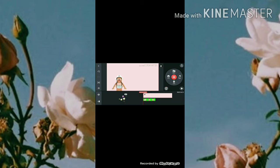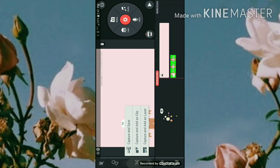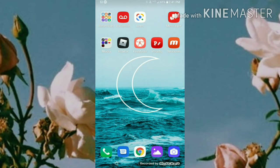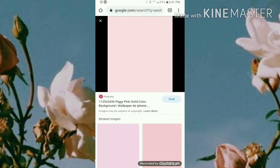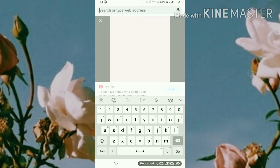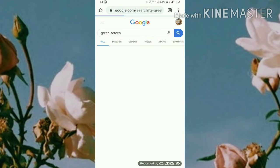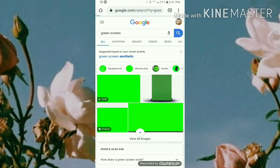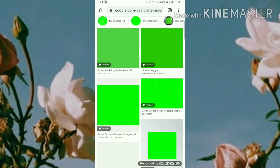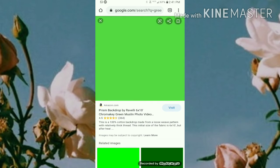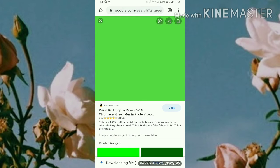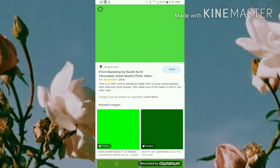Leave KinMaster open and go back into Google to look up a green screen. Go to images, pick one that looks good, and download it.